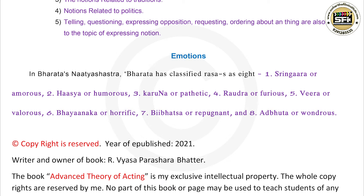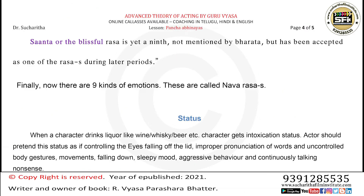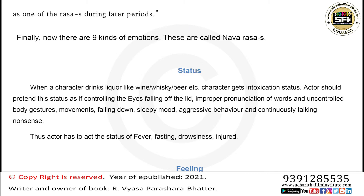5. Veera, or valorous. 6. Bhayanaka, or horrific. 7. Bibhatsa, or repugnant. 8. Adbhuta, or wondrous. Shanta, or the blissful rasa, is the ninth and was not mentioned by Bharata but has been accepted during later periods. Finally, there are now nine kinds of emotions called Navarasas.